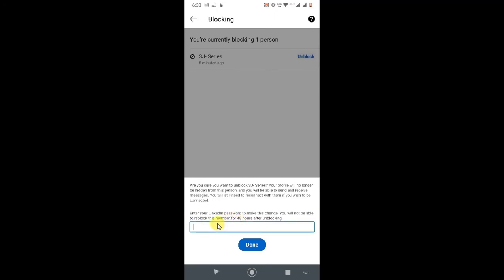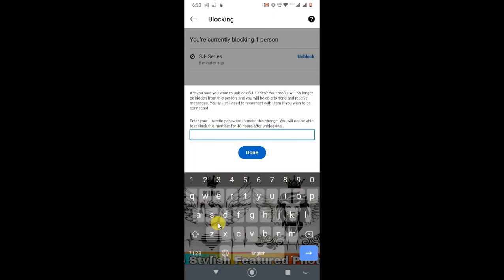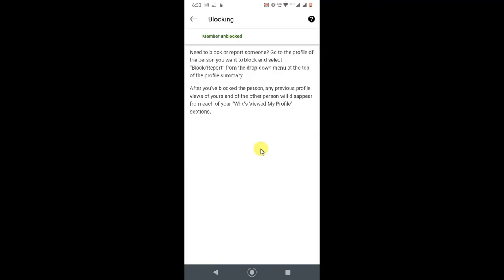Just enter your current password here and you can click on Done. I just enter my password and click on Done. Then you'll see LinkedIn shows your member has been unblocked.